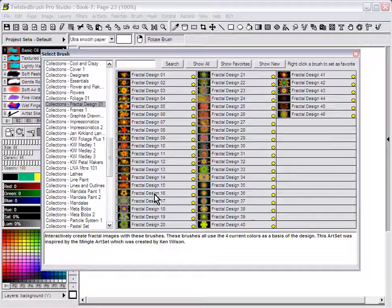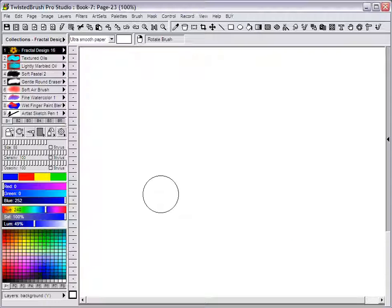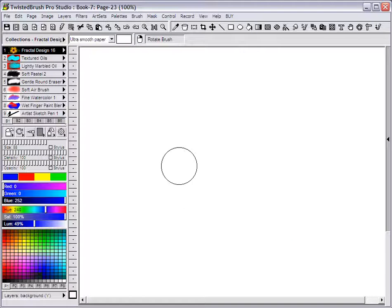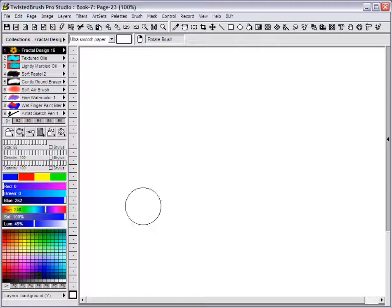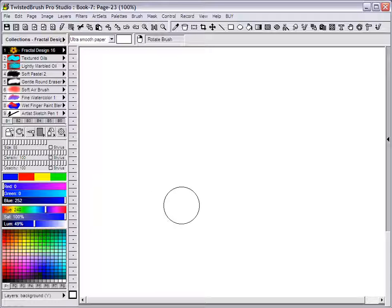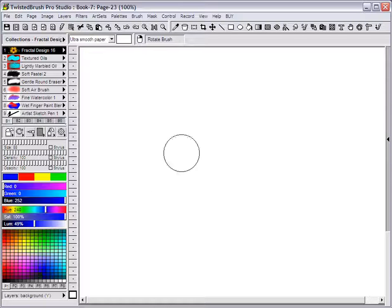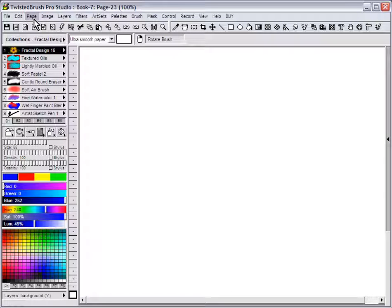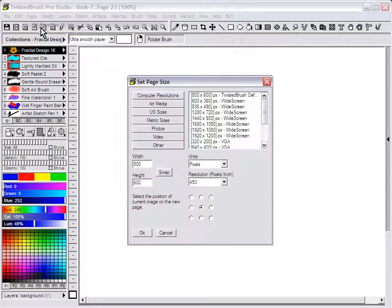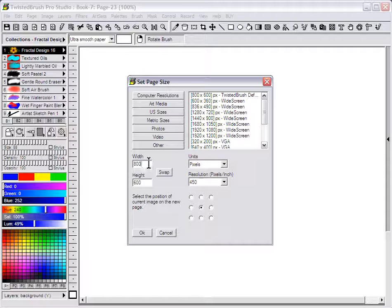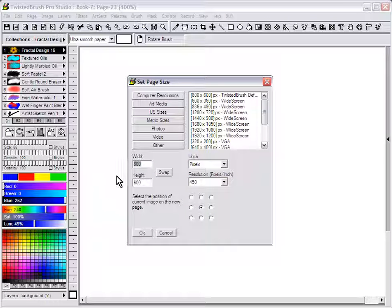I'm going to select Fractal Design 16 for this example. What I'm also going to do is set up the page to work a little better with the fractals, at least to give it a better presentation. I'm going to set the page size to a square since many of these brushes are symmetrical.